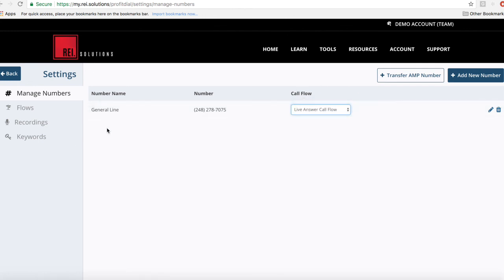then to your tracking number. And so that's how you will create and assign a flow in the Profit Dial. More to come.